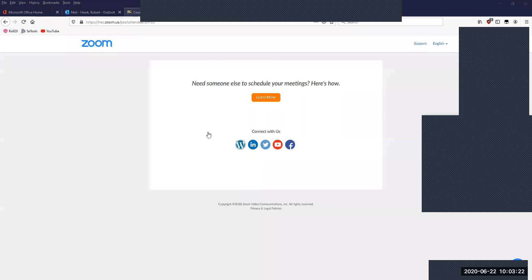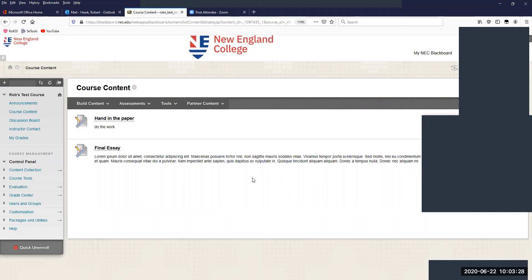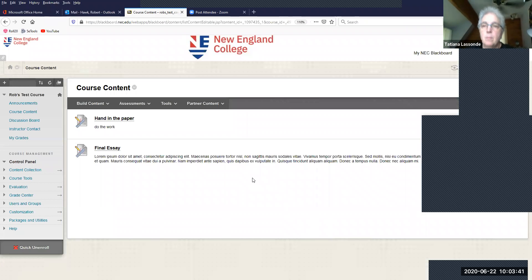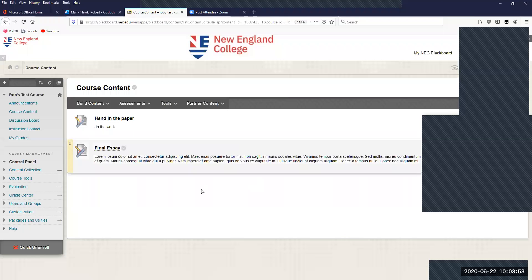Thank you everybody for joining me this morning. I'm going to share my screen with you. We're going to be talking about the assignment tool in Blackboard. This is the tool you primarily use to create almost everything the students hand in online. I'll talk about setting up assignments, the student perspective of handing in assignments, and then also about grading the assignment.